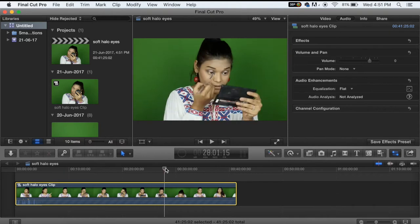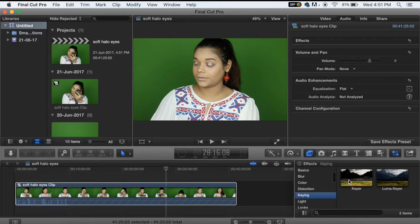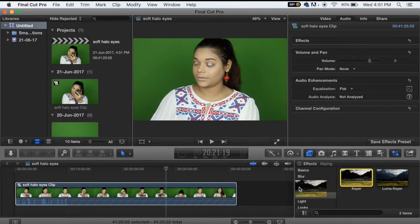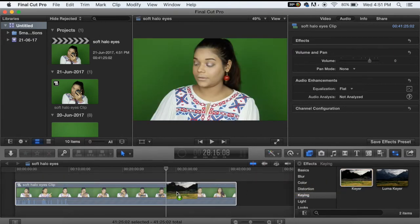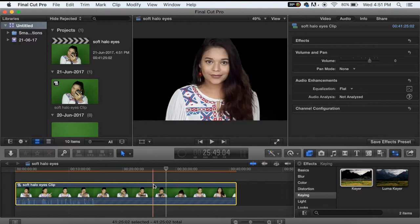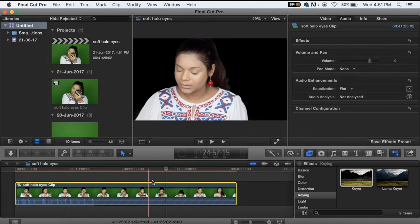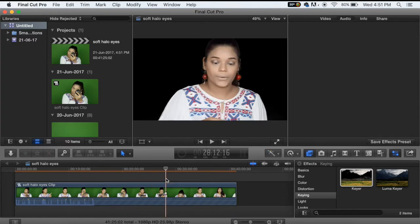Now comes removing the green backdrop. I'm going to go to the effects panel, click on keying, and there's an effect called Keyer. I'm just going to drag and drop that onto my clipping — and boom, the backdrop is gone. It's a clear backdrop and I can basically add any backdrop that I like.